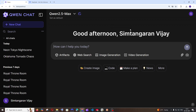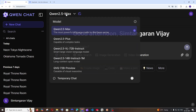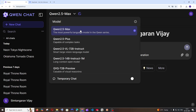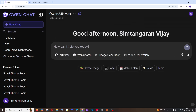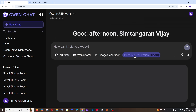First thing you need to change your model. Click this dropdown and make sure that you are selecting Qwen 2.5 Max, which is the most powerful model. After this, just click on video generation.